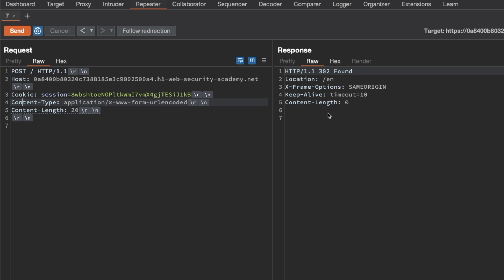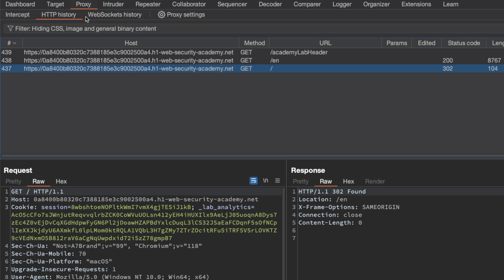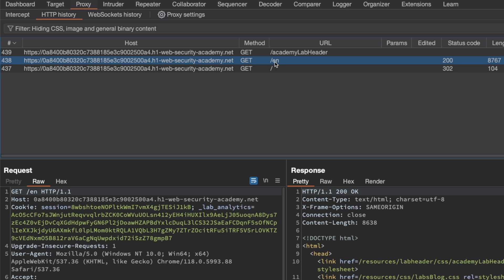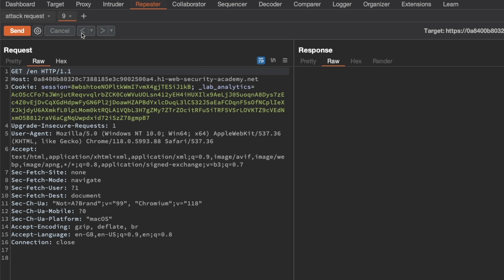Now we can use a differential response technique to confirm the vulnerability, where we send an attack request and a normal request to see if the attack request influences the response to the normal one. We'll rename this tab to 'attack request,' then go to Proxy and HTTP History and grab the GET /en request, which gives a normal 200 response. We'll send that to Repeater and rename it 'normal request.'